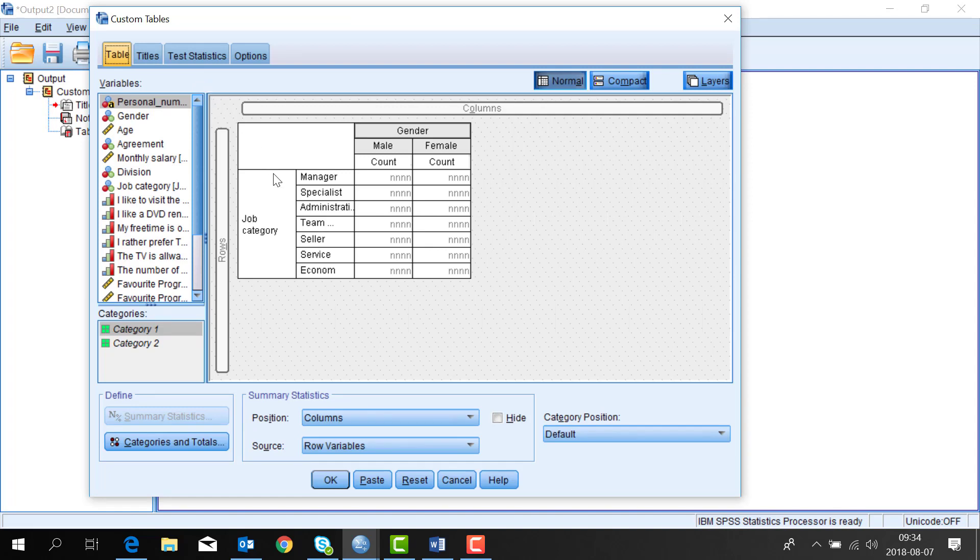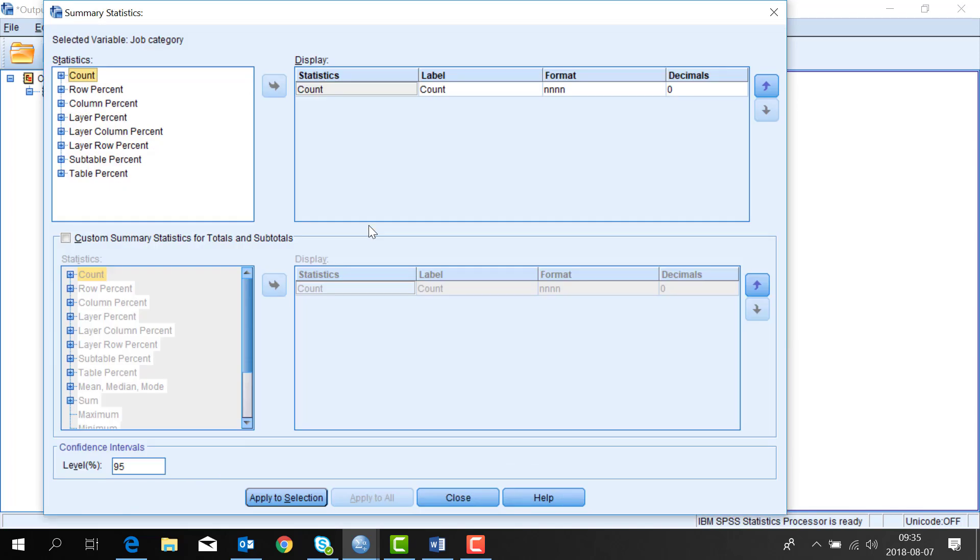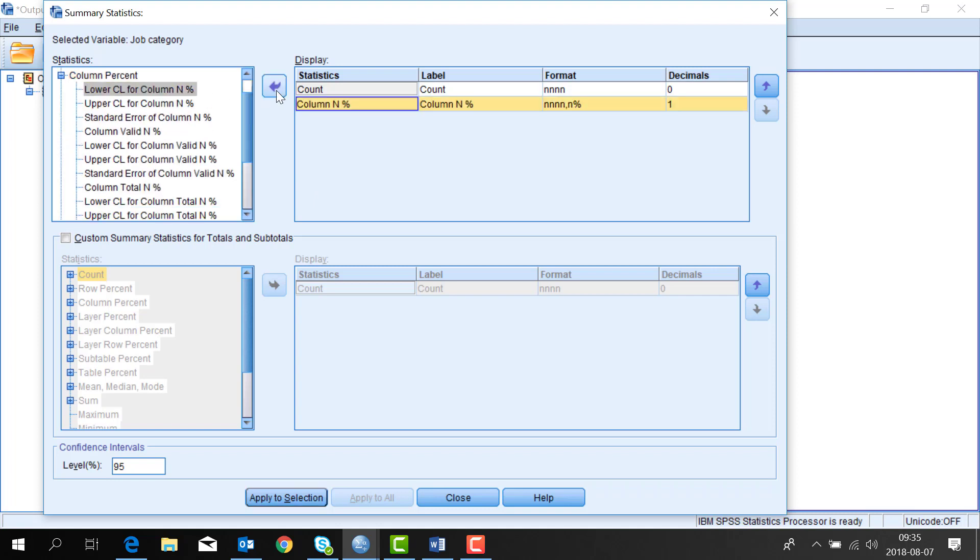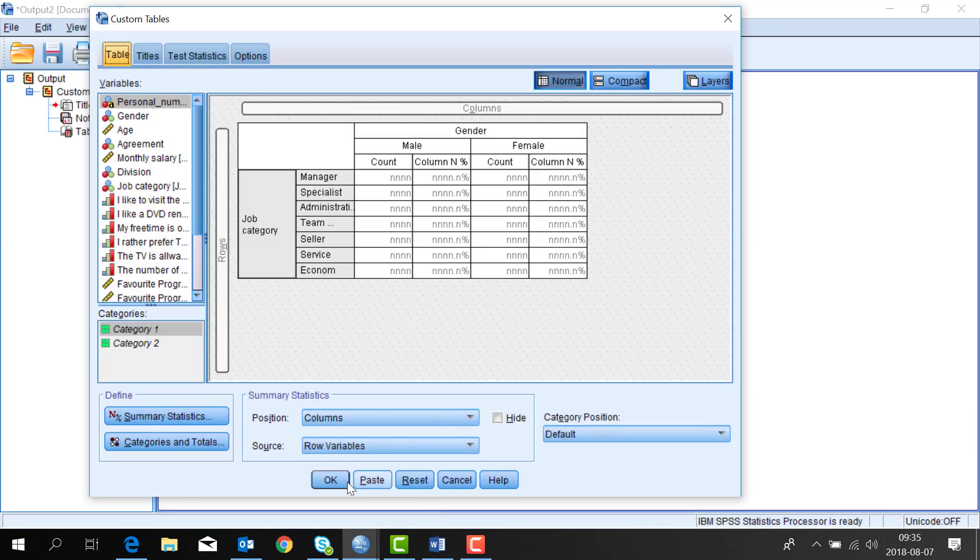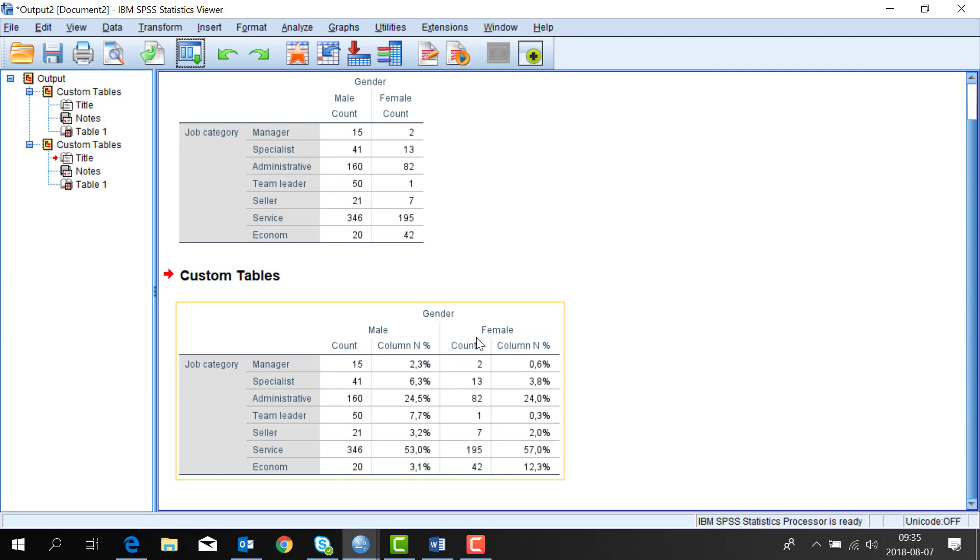If I right click on the job categories and from there can choose summary and statistics and add column percentages and then click on OK. Now I have two statistical measurements in the table.